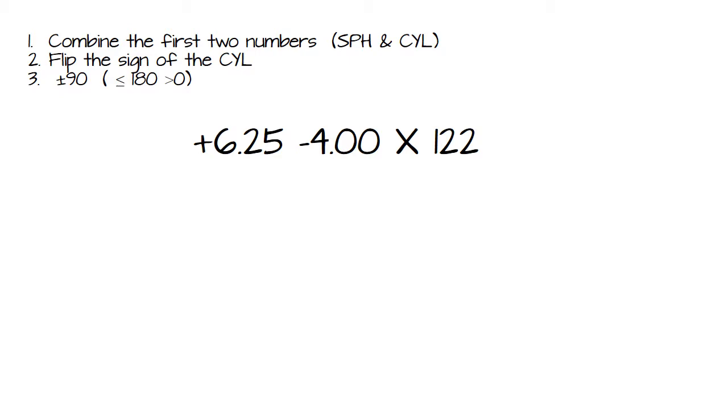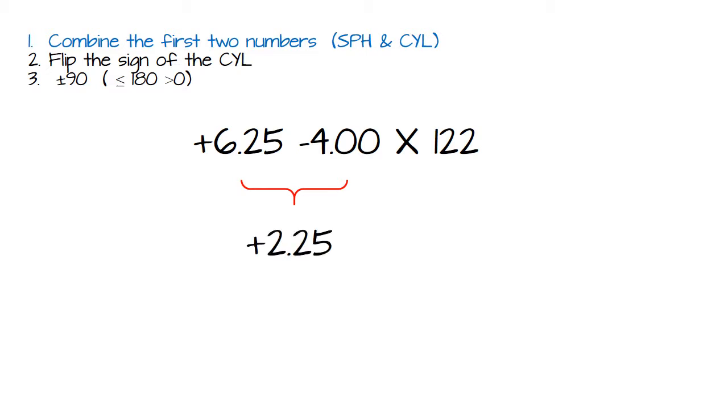And here's another one. This is another negative cylinder. We want to transpose it into positive cylinder. So step one, combine the first two numbers. Plus 625 and a minus 4 is going to leave us with a plus 225.